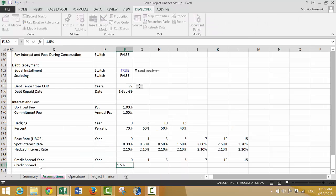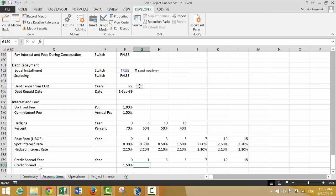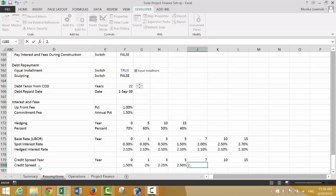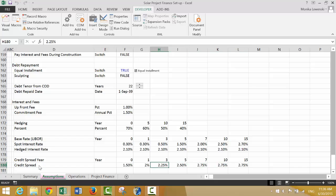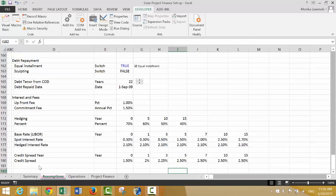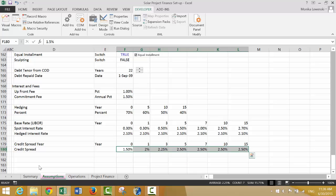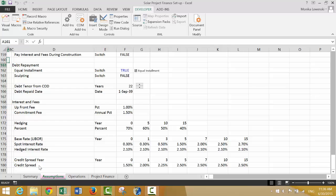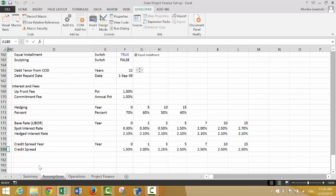Let's use 1.5 percent during the construction period, assuming there's some construction support or guarantee. Then 2%, 2.25%, 2.5%, 2.75% thereafter. When they put those kinds of credit spreads in, it gives you a strong incentive to refinance. Your base case should have refinancing in it — it certainly shouldn't have the really increased spreads. We have the hedging percent, the interest rate, and the credit spread.